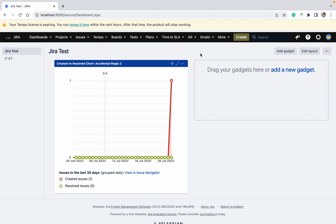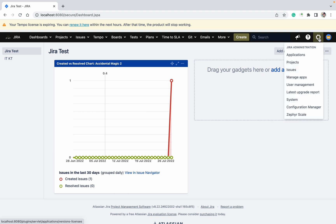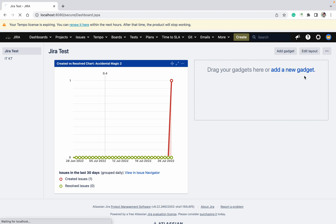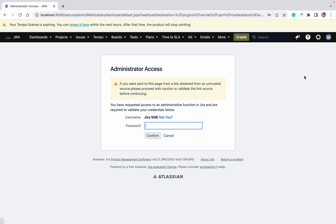Welcome to my channel. Today we'll talk about how to run your Jira in safe mode. Running the safe mode means there will be no plugins involved. Just go to Manage Apps and provide your password.